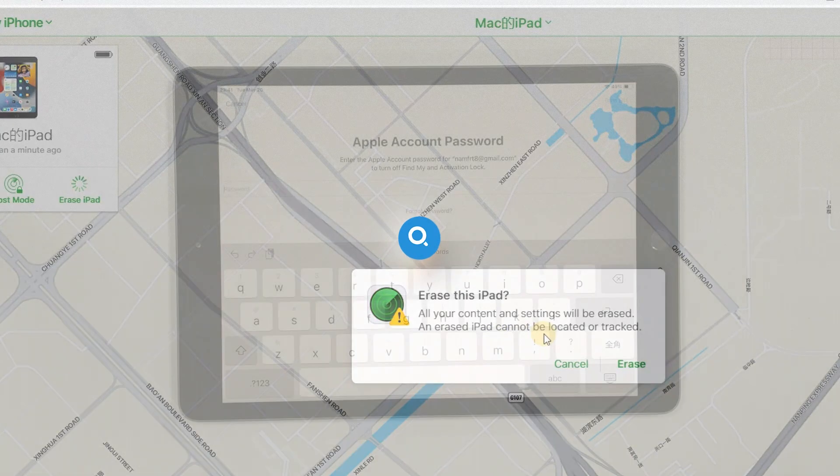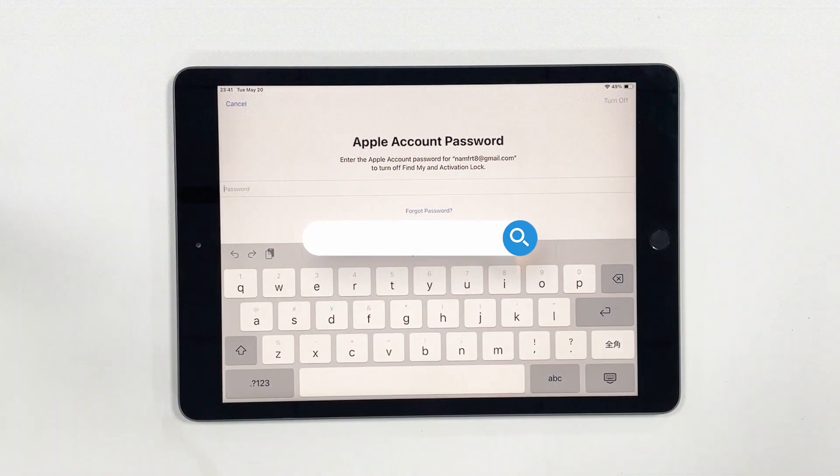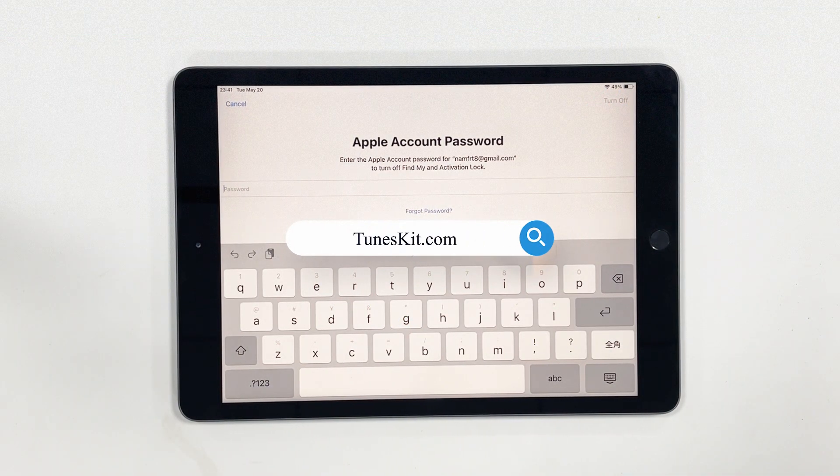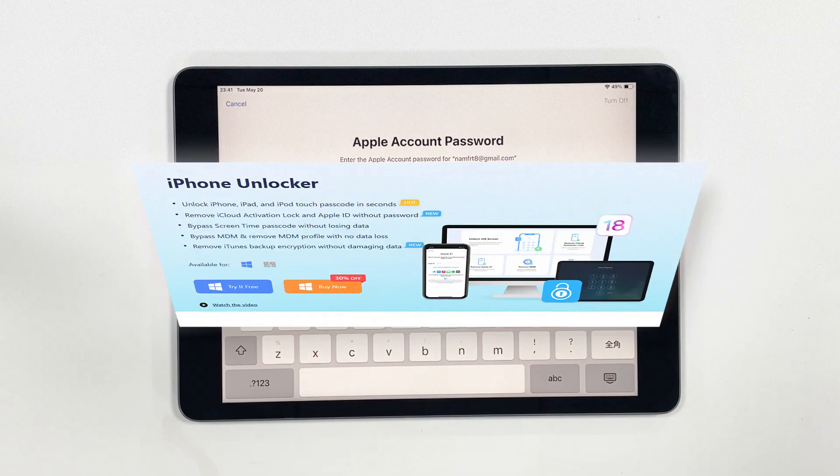If you can't remember your Apple ID password, you can try using TunesKit iPhone Unlocker.